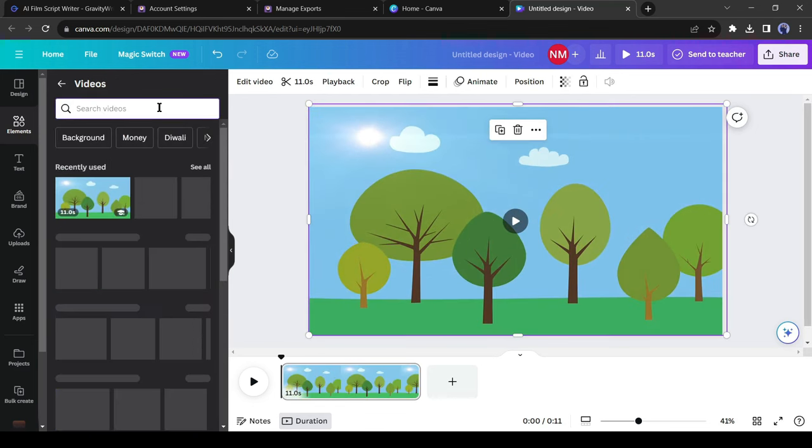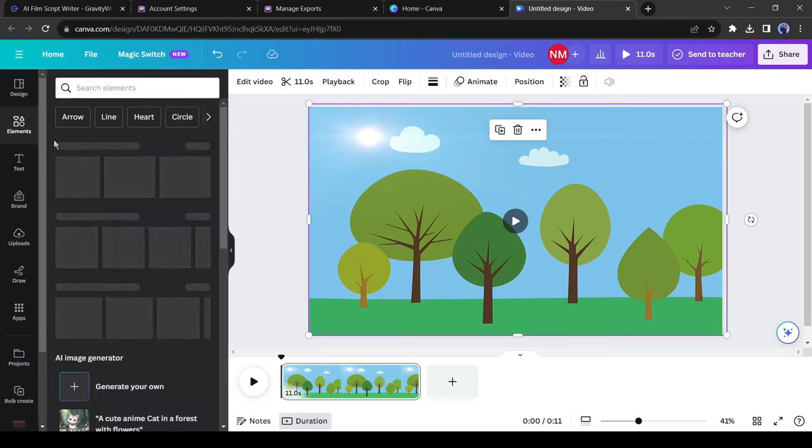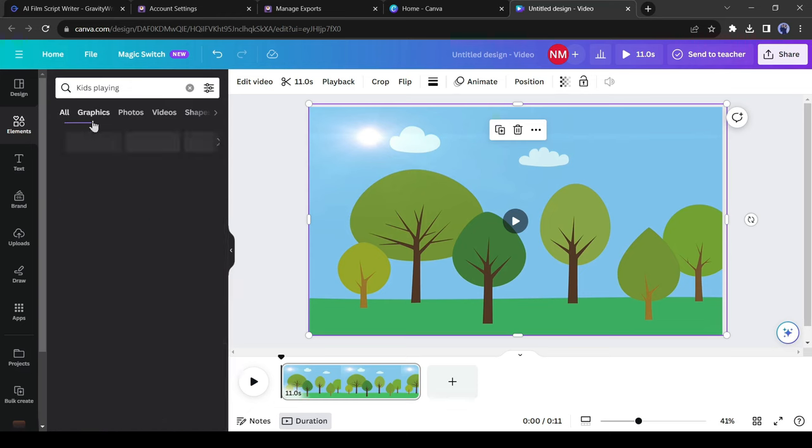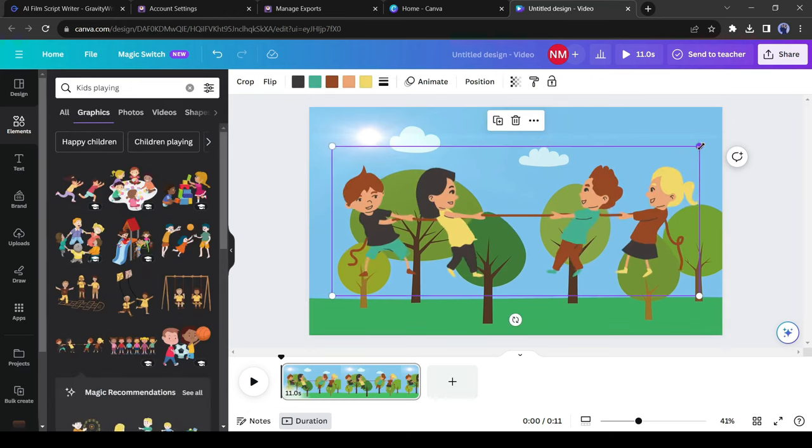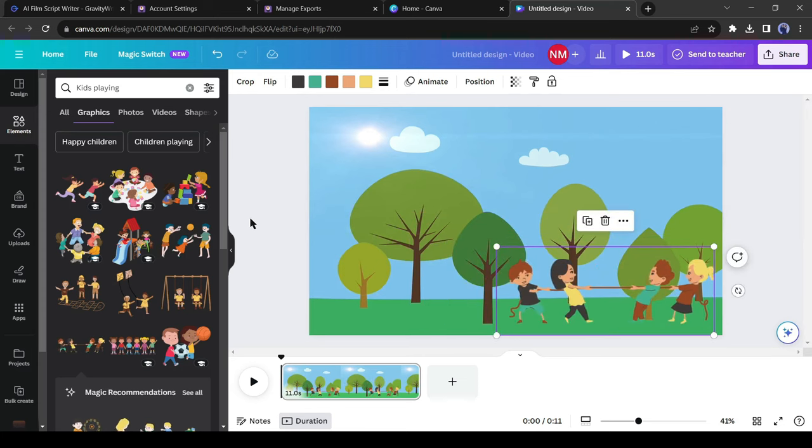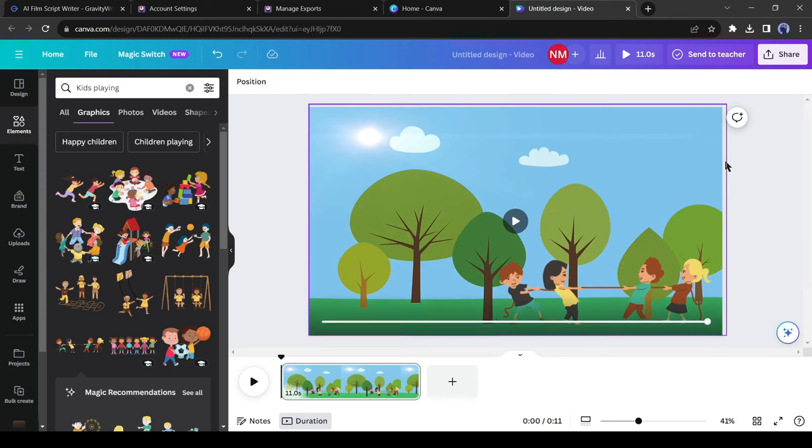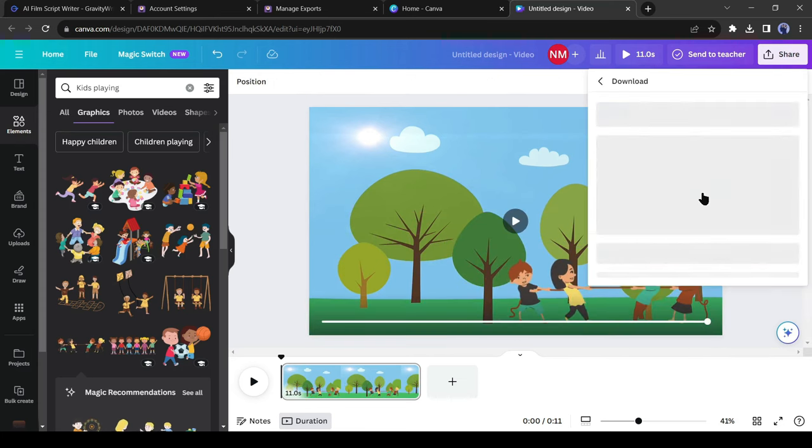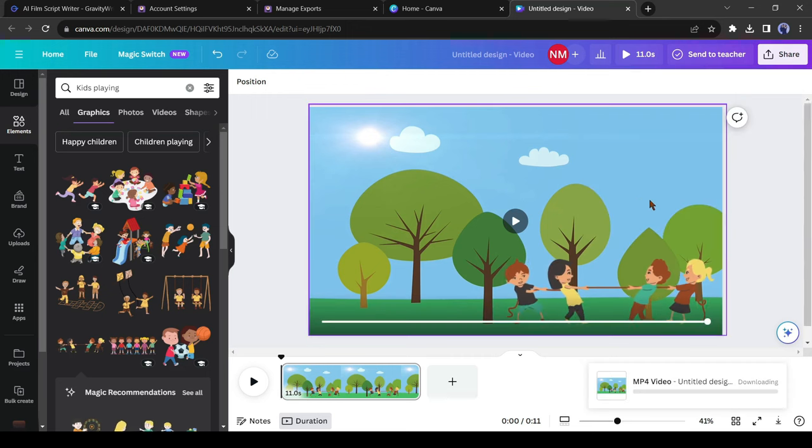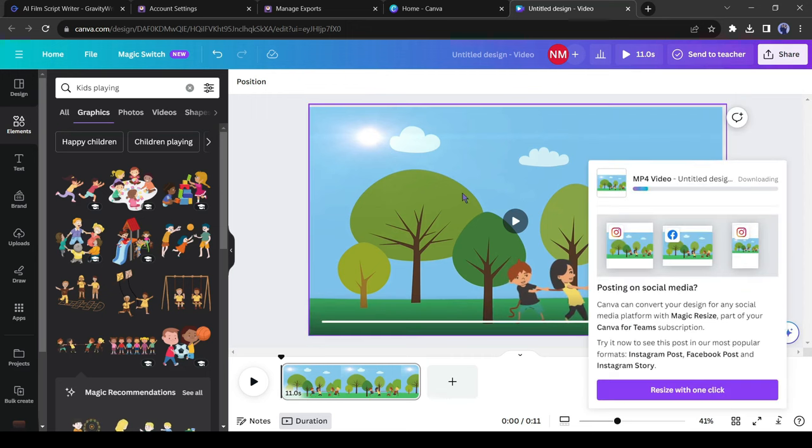Now come to the element section again and search for kids playing. Come to the graphic tab and then select one animated graphic. Adjust the positions and size. After all is set, download the video on your device. In this way, generate a background for all the scenes.